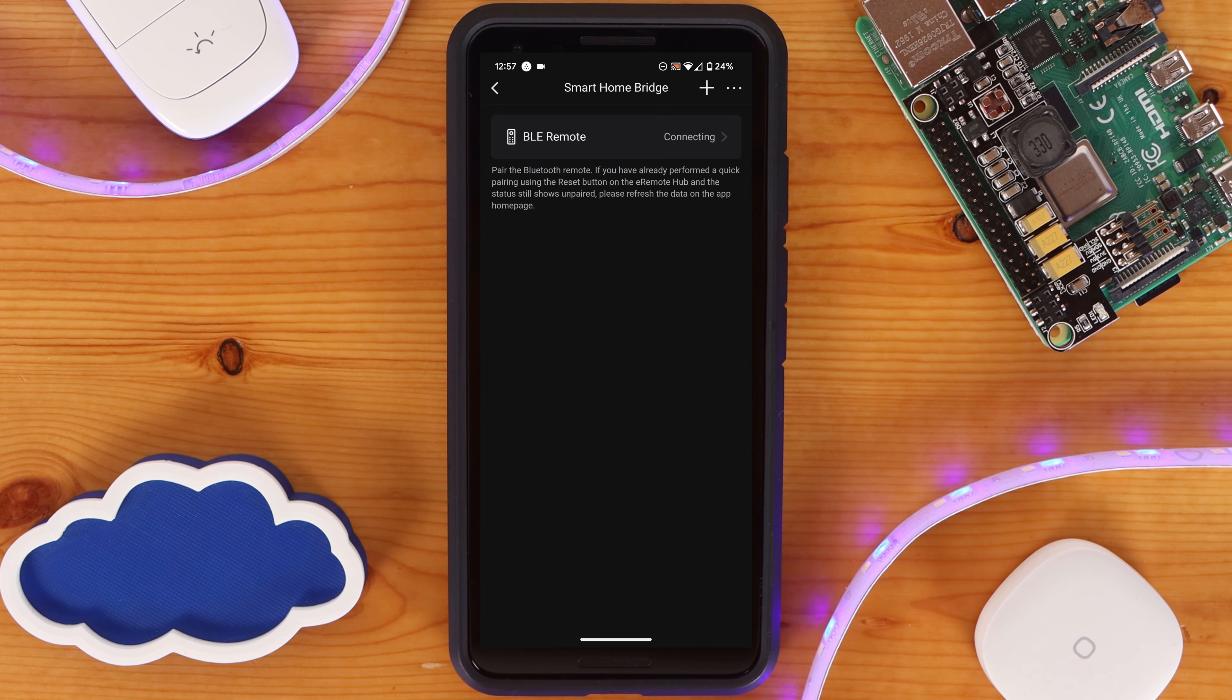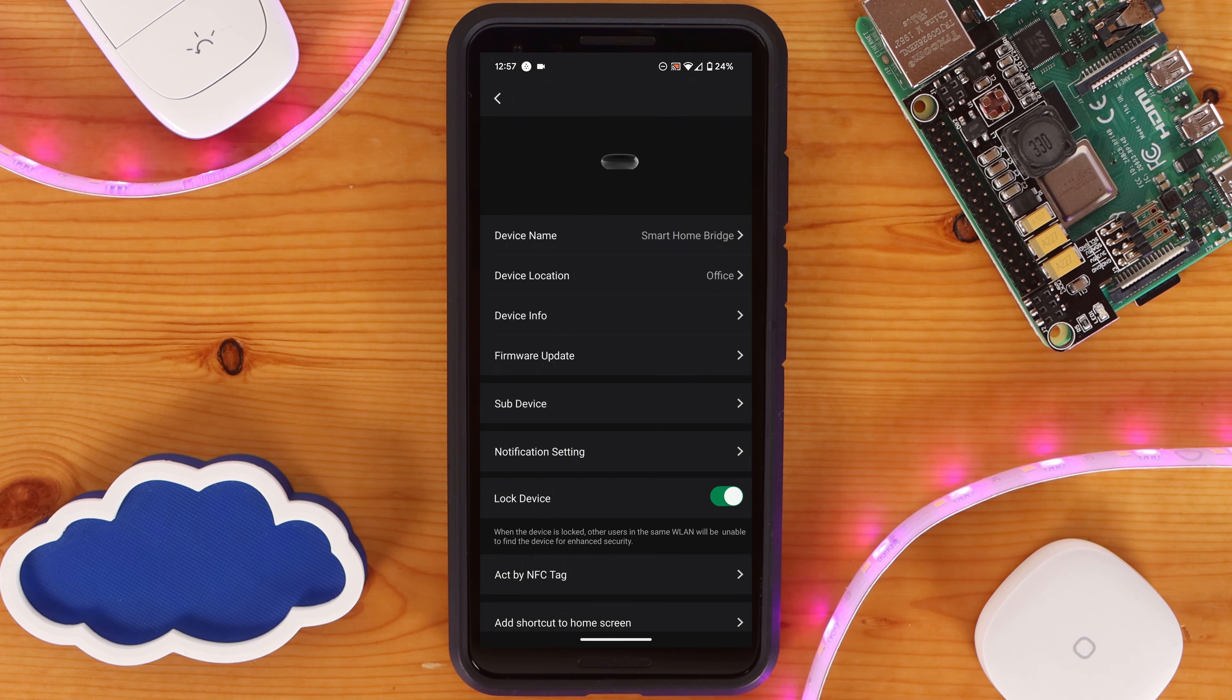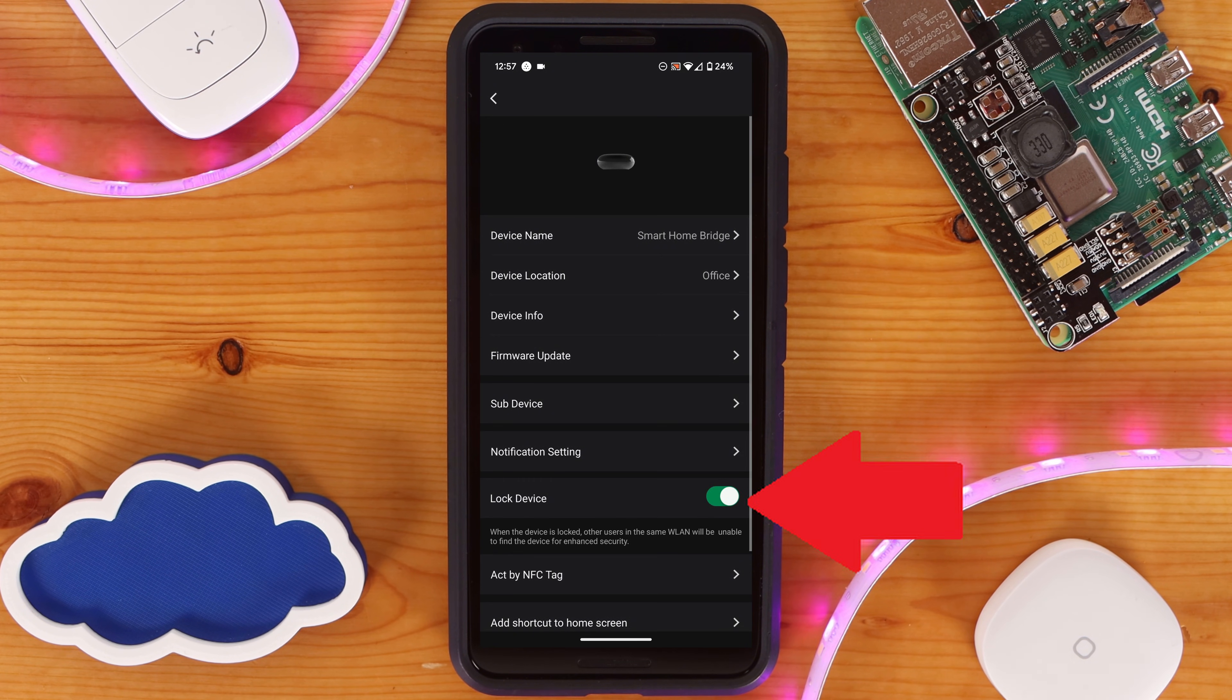Next, go back to the device page and click on the menu button once more. This time, click on Settings. On the new page, disable lock device.